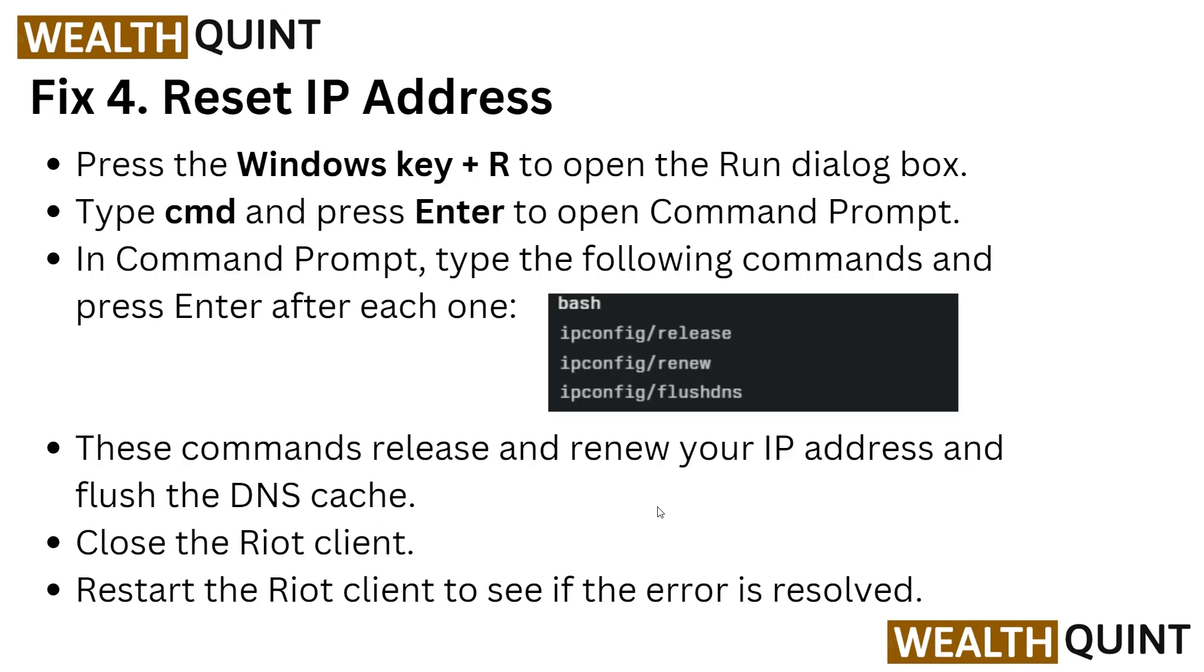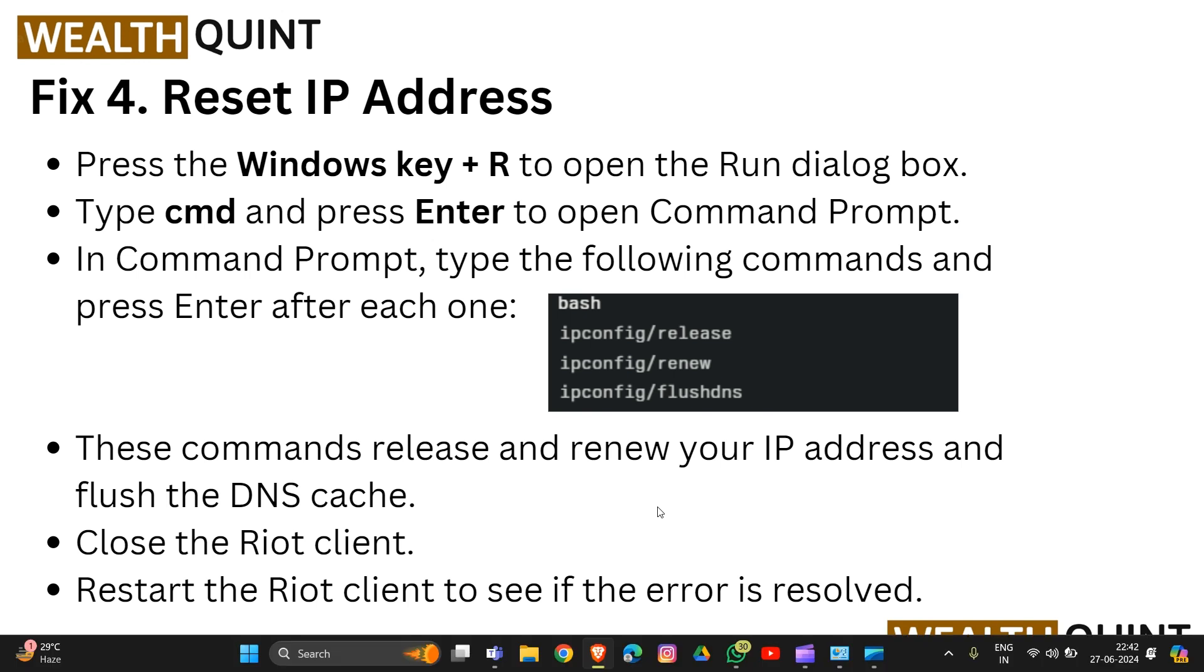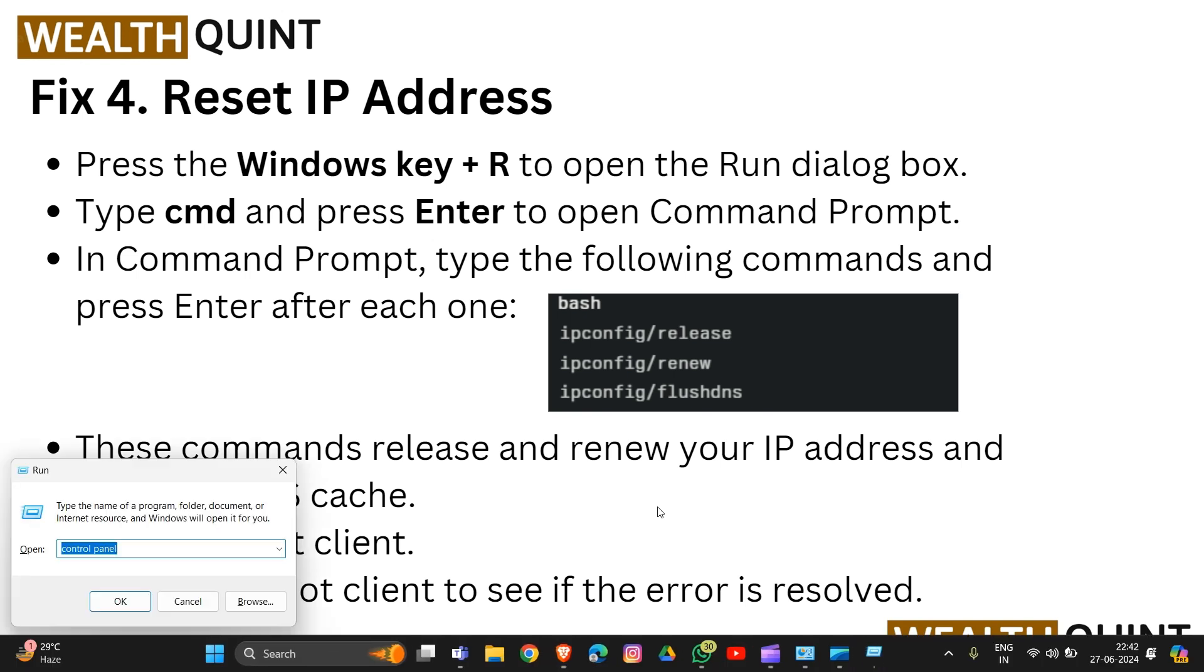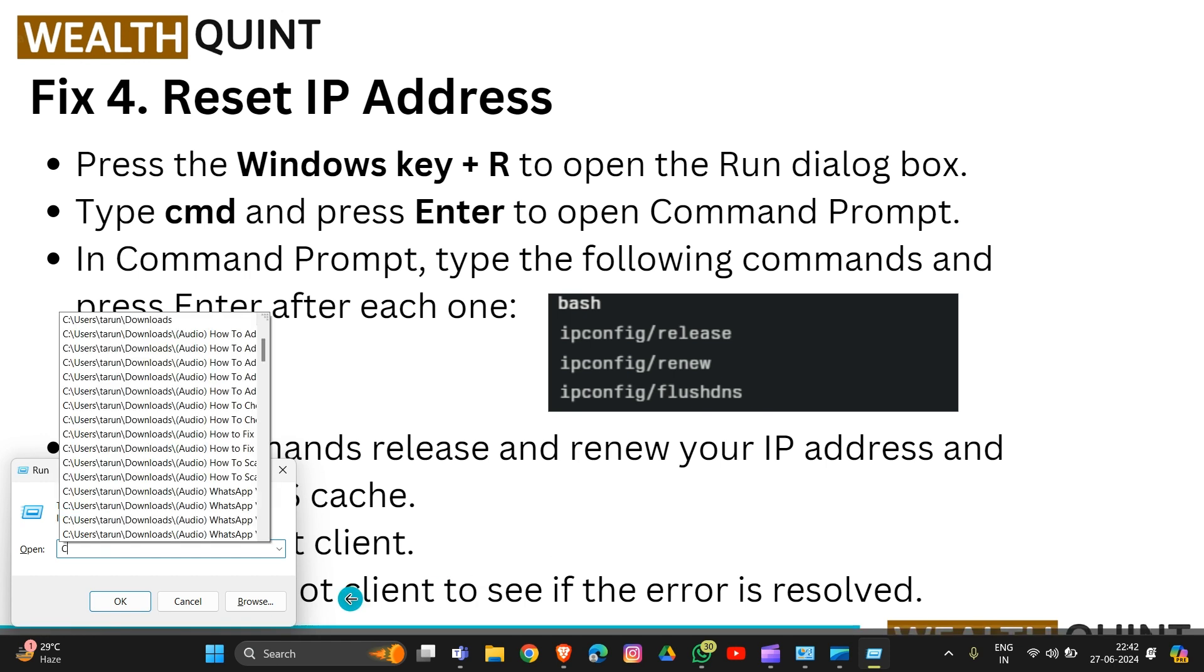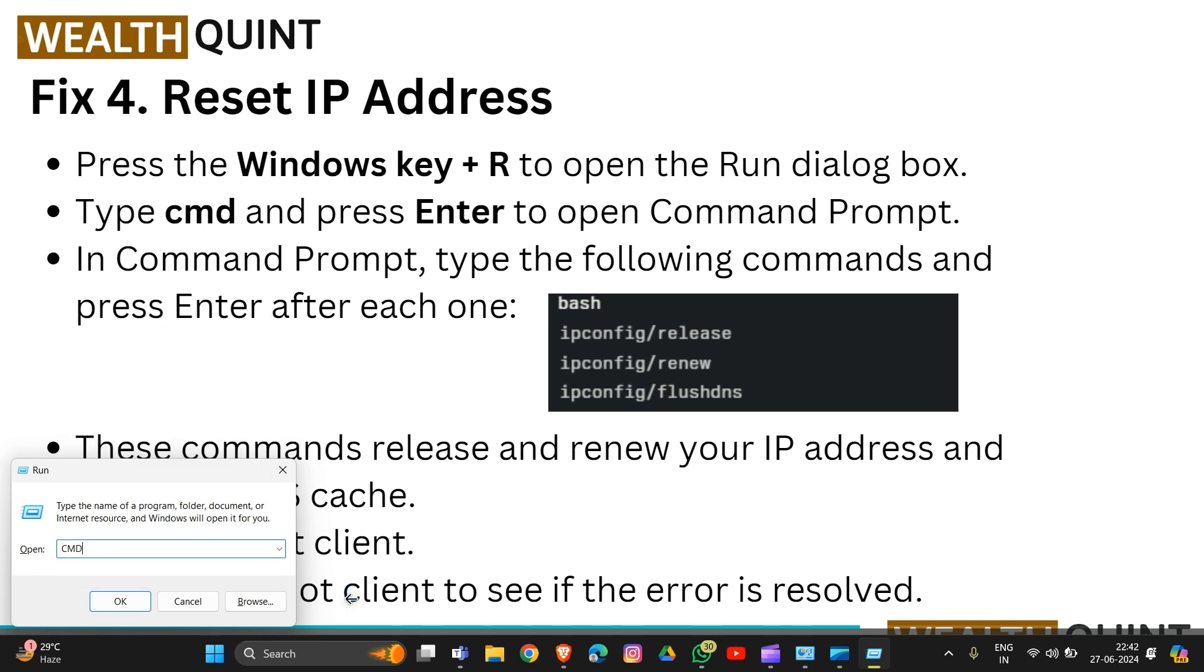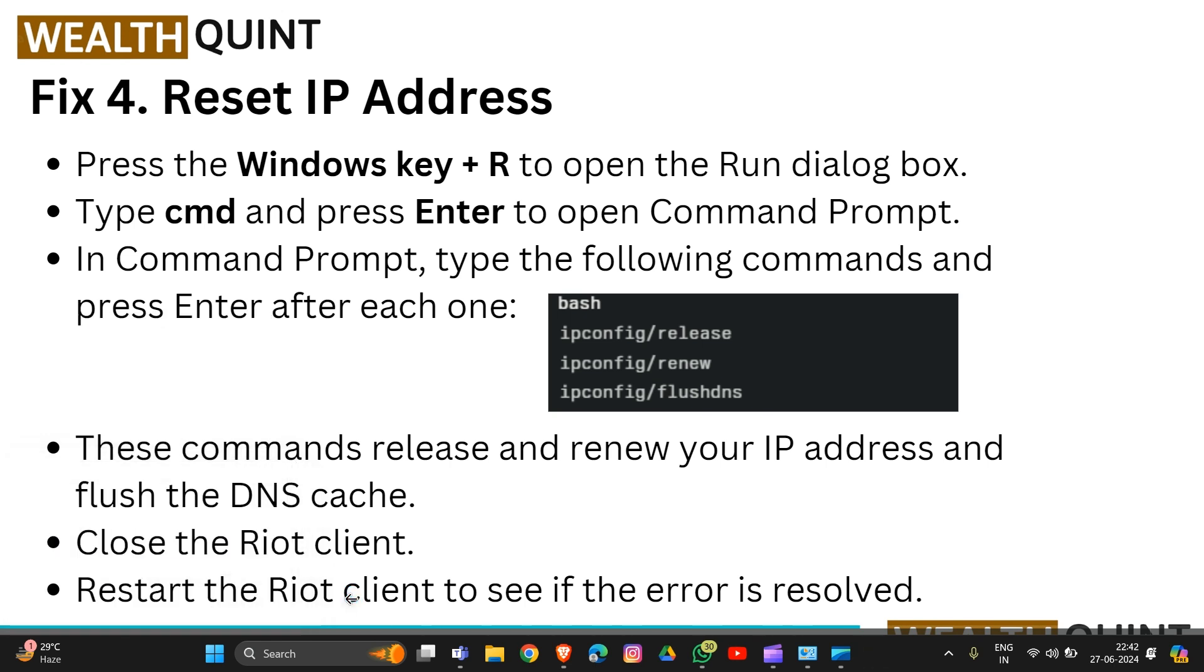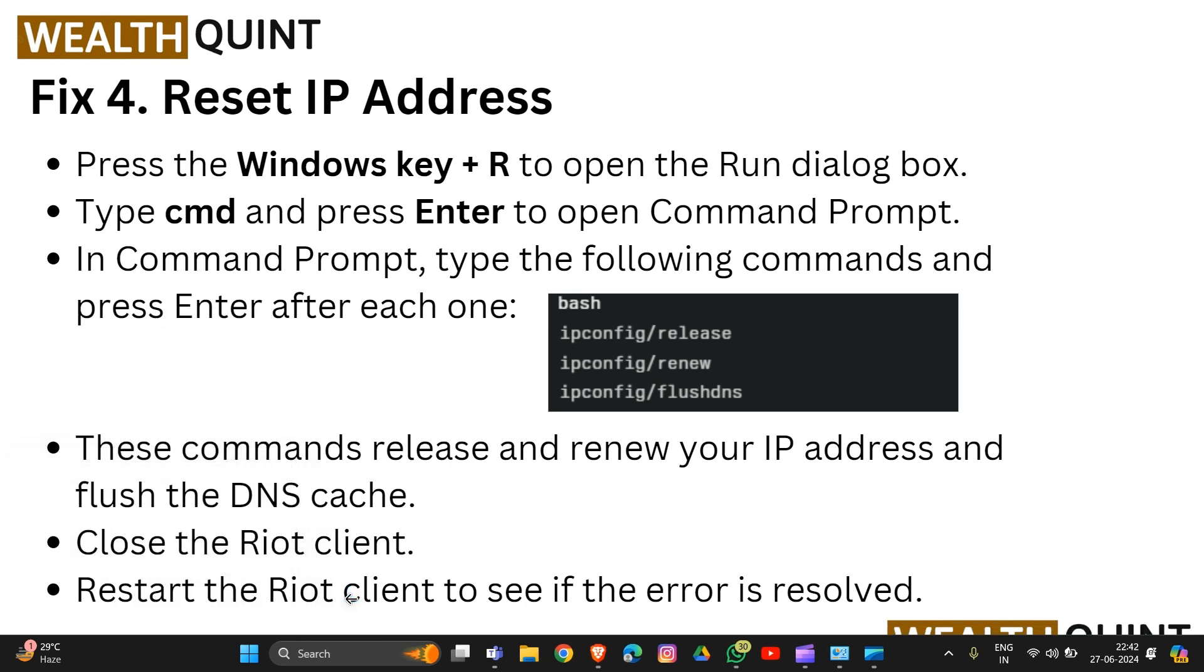If this doesn't work, move to fix four to reset your IP address. Press the Windows key plus R to open the Run dialog box. Type CMD and press Enter to open Command Prompt.